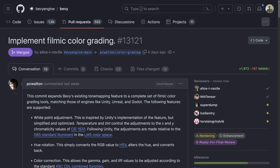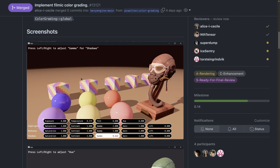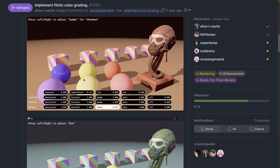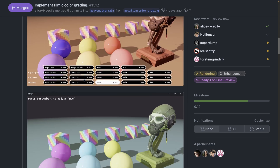Let's start off by talking about filmic color grading. Bevy's existing tone mapping feature set has expanded to a complete set of filmic color grading tools, matching those of engines like Unity, Unreal, and Godot. This includes white point adjustment, hue rotation, and color correction. There's also a brand new example called color grading that acts as a playground for exploring these color grading features.